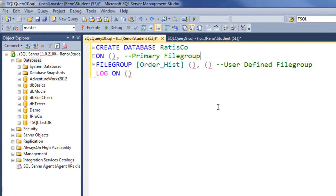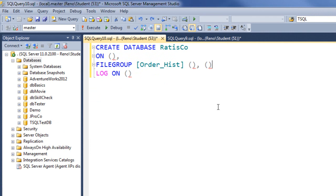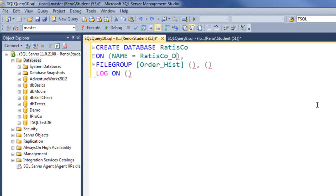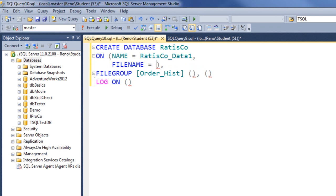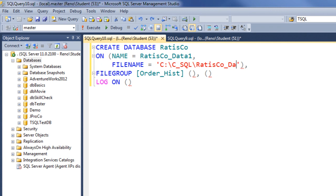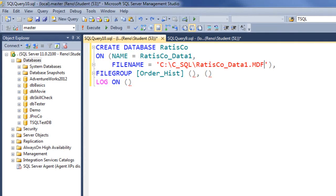Let's say NAME is equal to RatisCo_Data_1, and then we'll drop down a line and say the FILENAME is equal to the path of our simulated C drive and specify the file name as RatisCo_Data_1.MDF. That will be the only file in our primary file group.